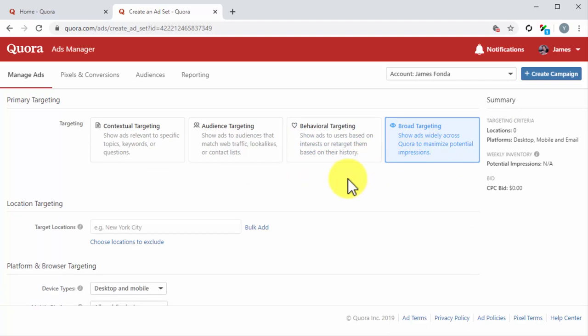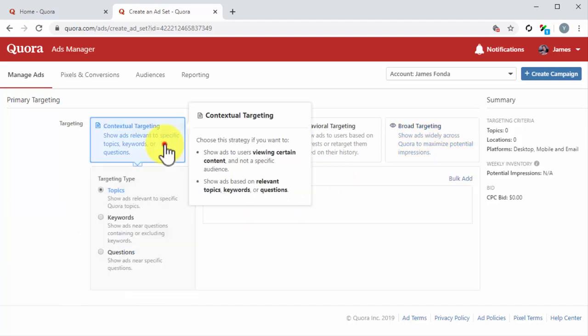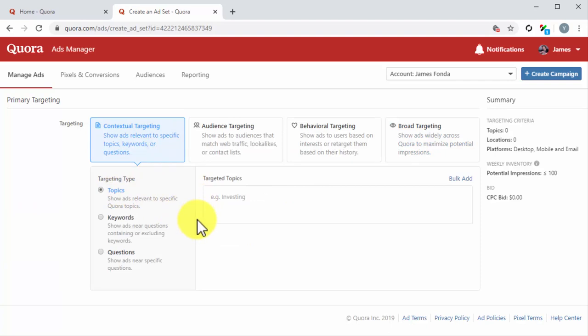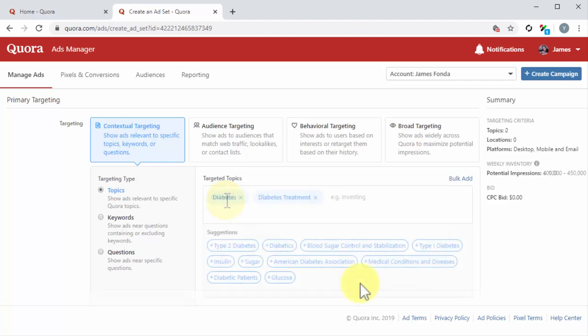as many impressions as possible. For this example, we are going to select contextual targeting, then we are going to select topics. This selection will allow us to show our ads in the topics that we choose. Next, we are going to enter the topics where we want to show our ad into the targeted topics field.